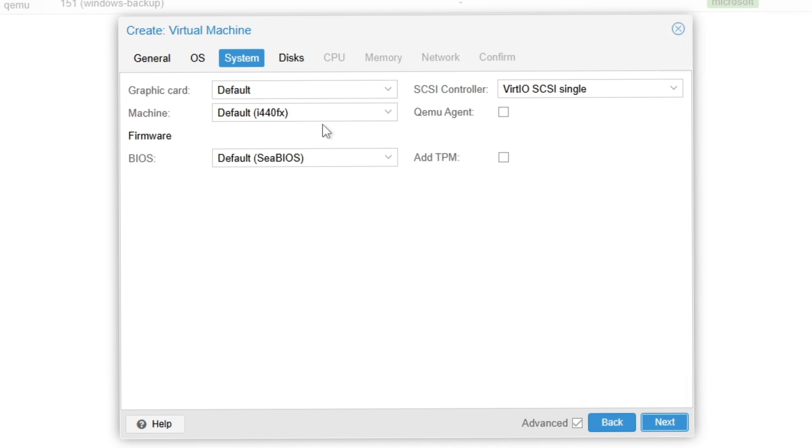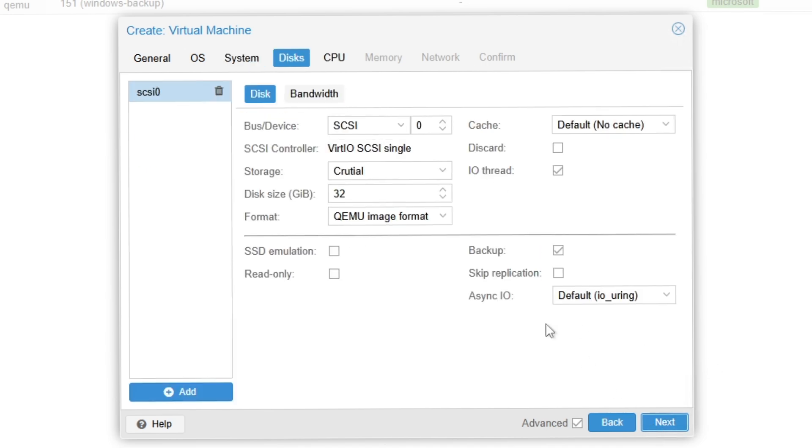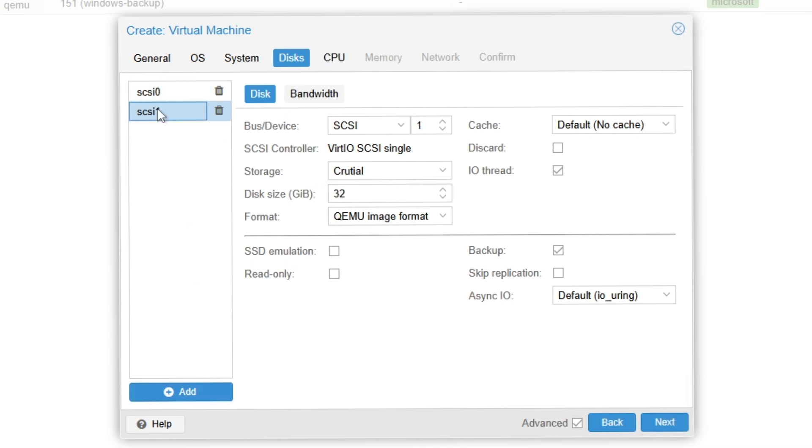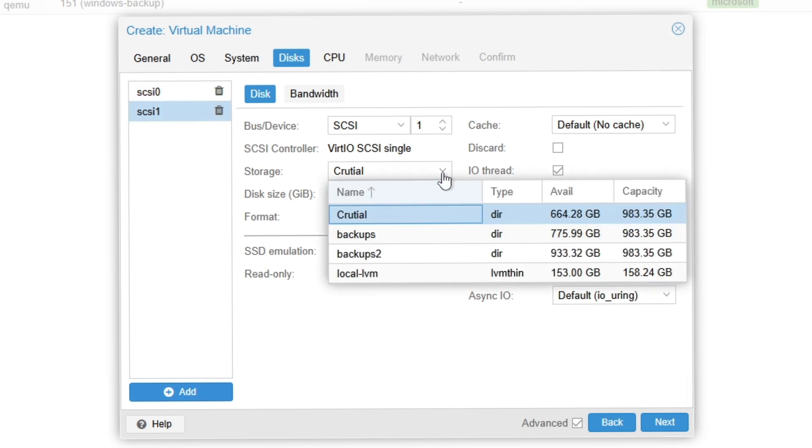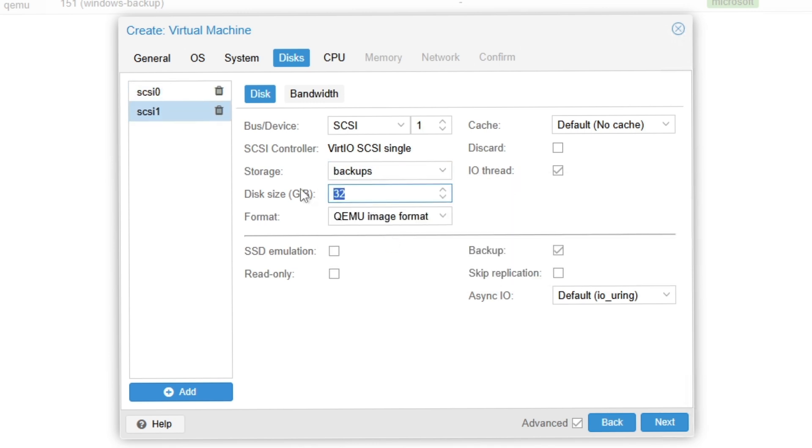I have different disks, so first I'm going to use the Crucial disk storage. I'm going to add another one because I'm going to configure RAID. This should be number zero, this should be number one. For this one I'll use the backups disk and give it 40GB as well. Both are 40GB, which is required for RAID—they should be the same in size.